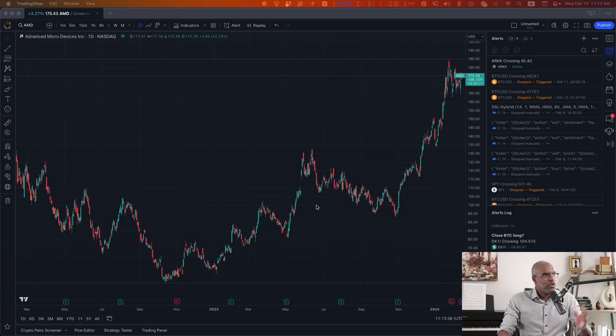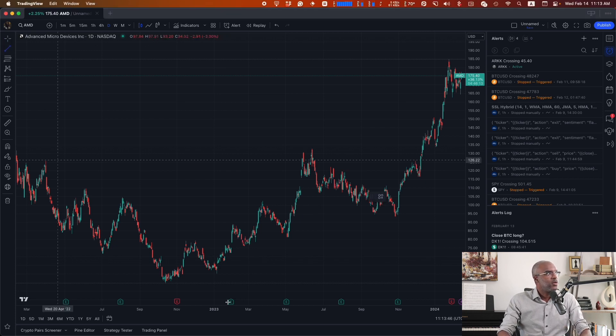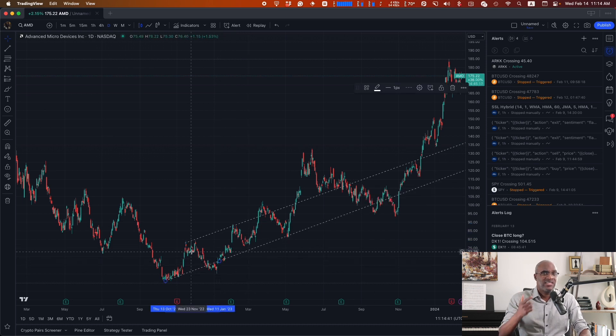Let's say we wanted to set up an automated trading strategy to trade a channel. When we're crossing into the channel from the top we want to short, and when we are crossing from the bottom we want to buy. We can set that up — let's take a look at a chart of AMD back in 2023 and set up our channel, grabbing our line tool from pivot to pivot. So let's say this is the channel we wanted to set up.